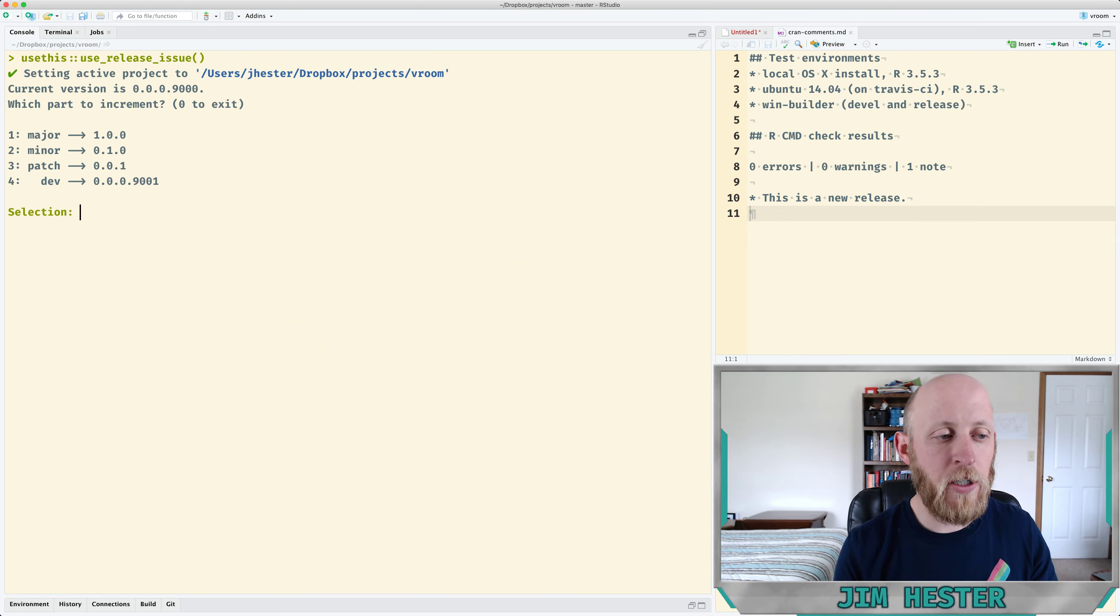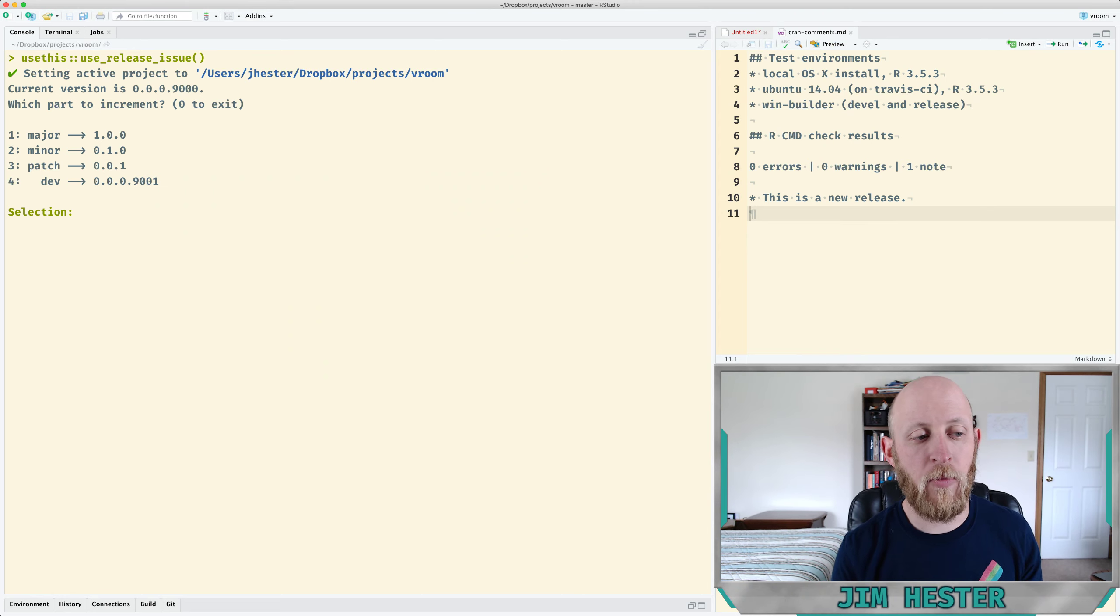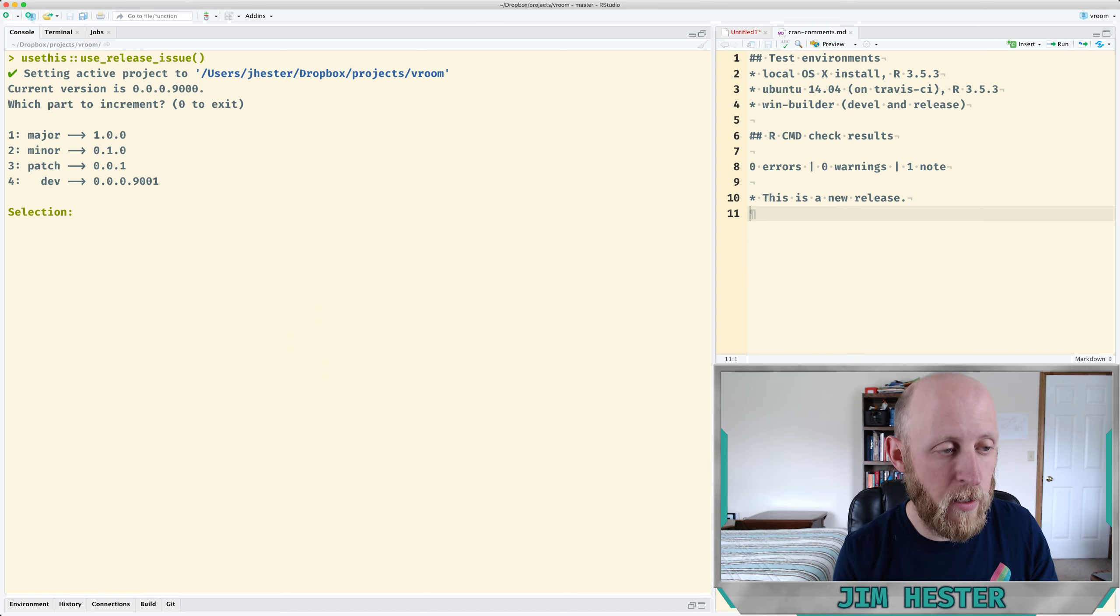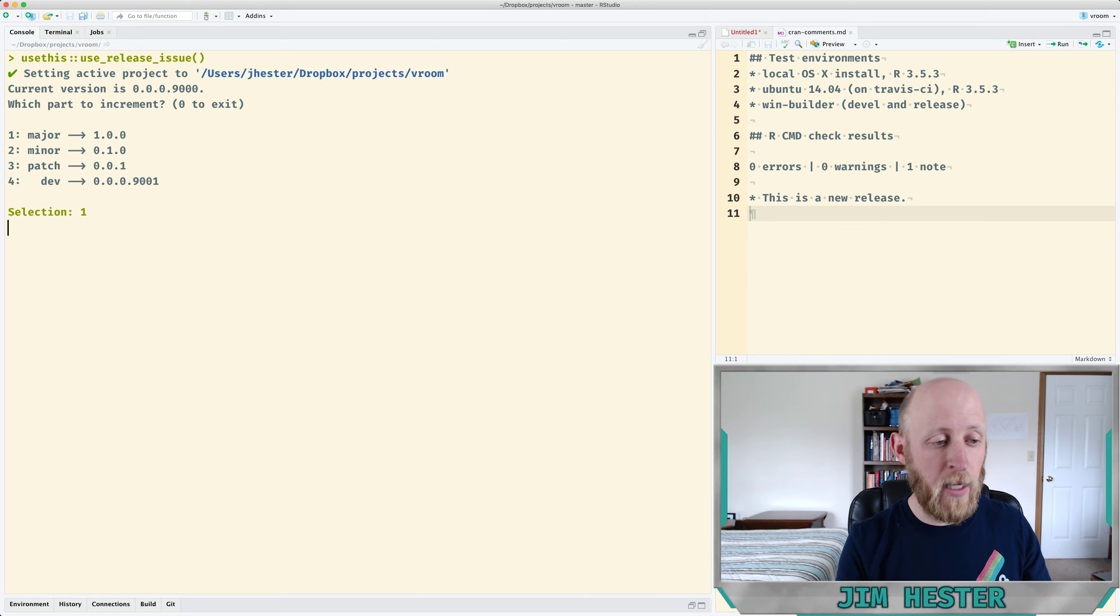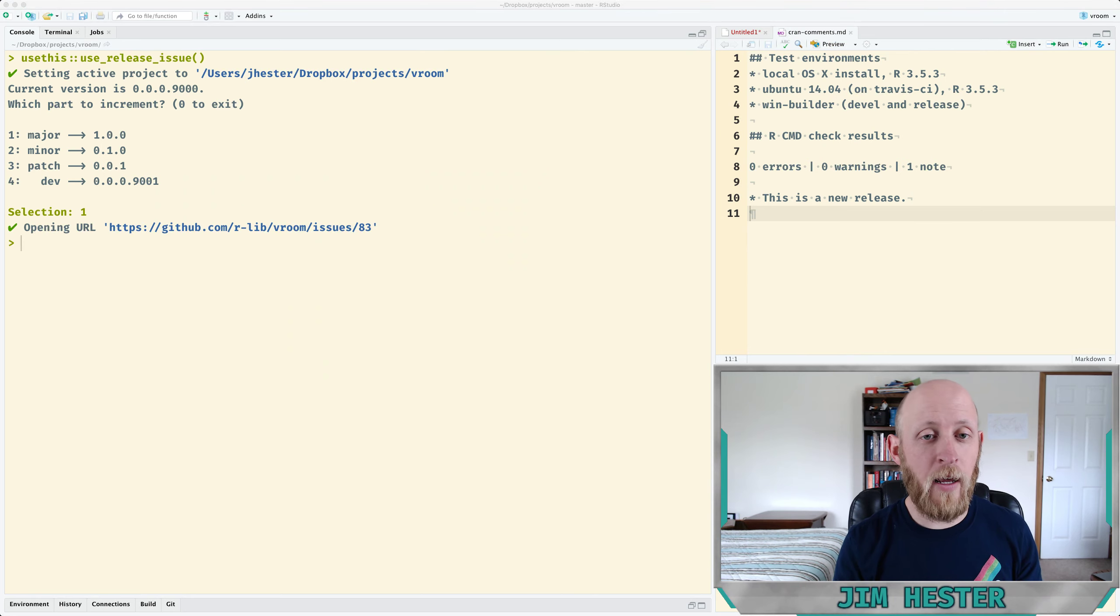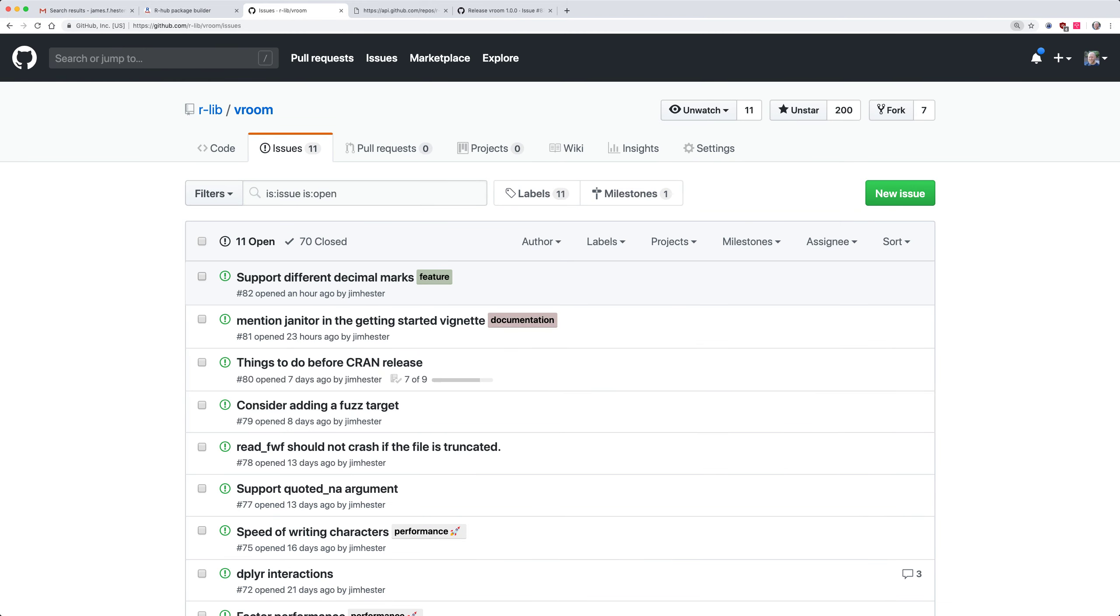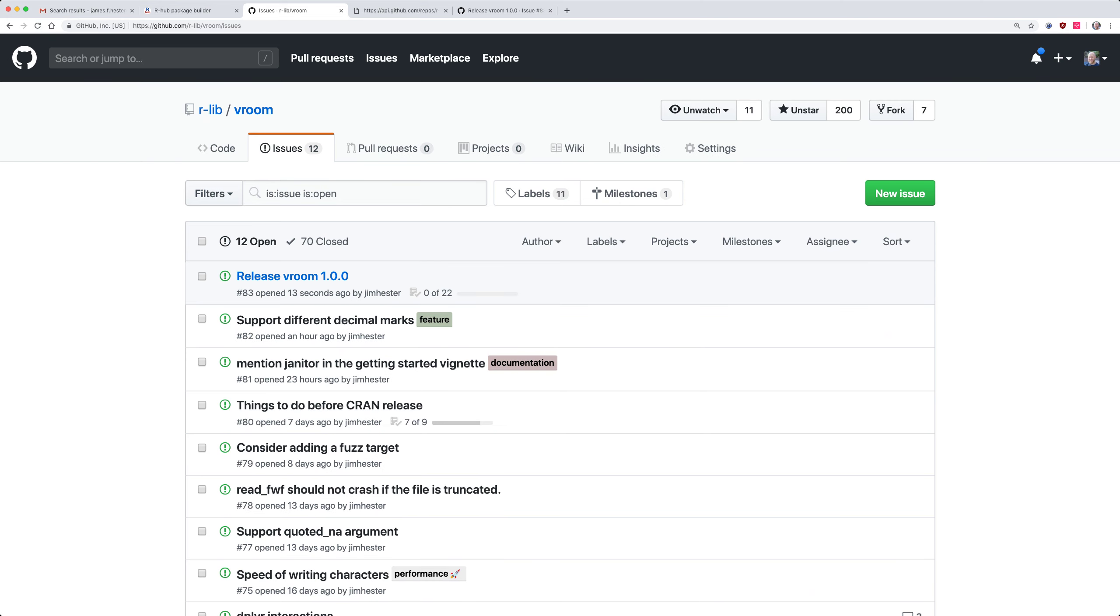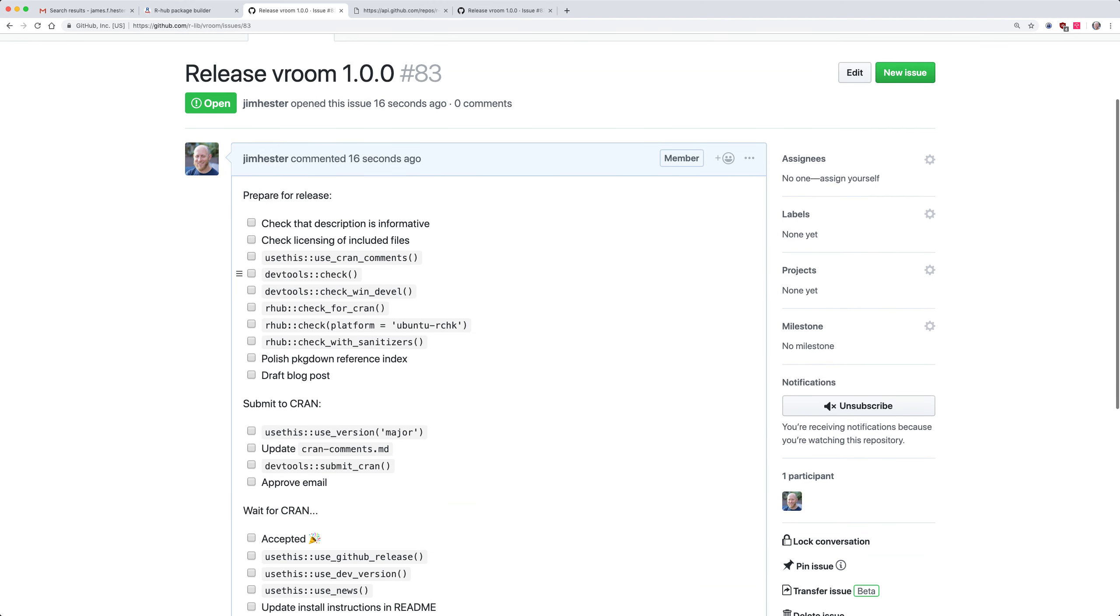Let's say use_release_issue and then the first thing this is asking me now is what version number we want to use for this submission. So as I mentioned this is the initial submission of vroom. I'm submitting it to CRAN for the first time so I'm going to do a major version bump up to 1.0.0. So I'll choose that option and then what this actually did was create a new issue release for vroom 1.0 and then let's look at what all the things are in this issue.